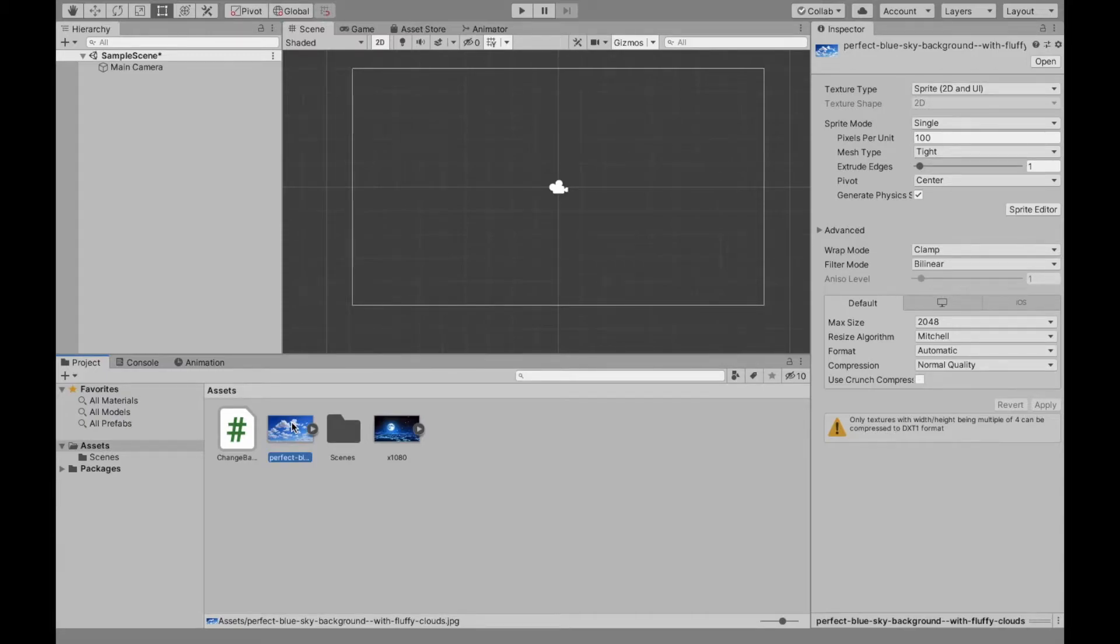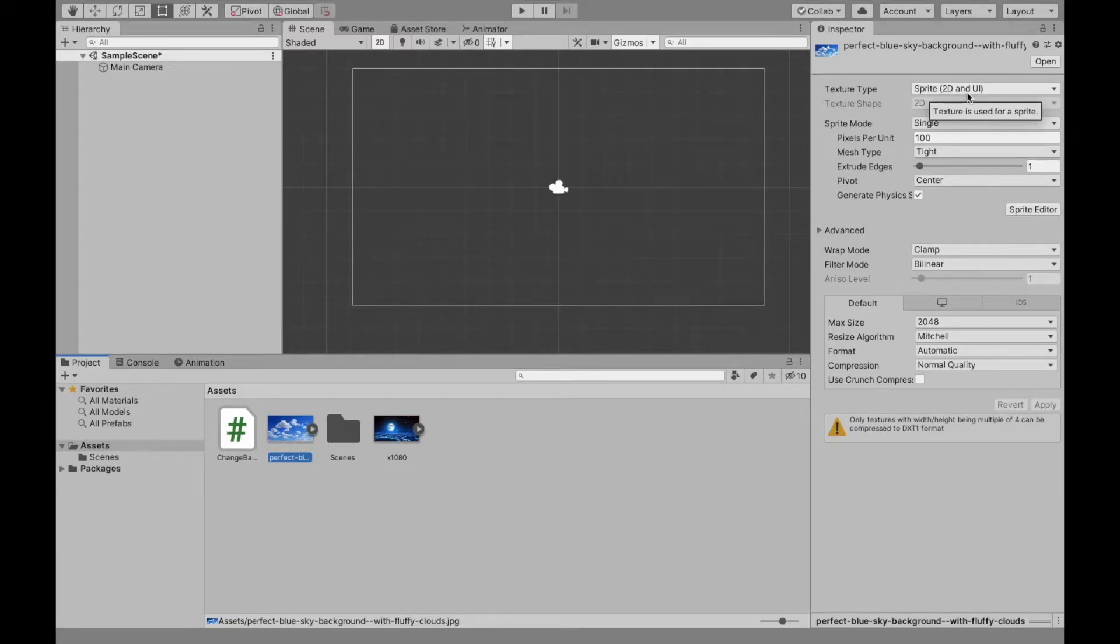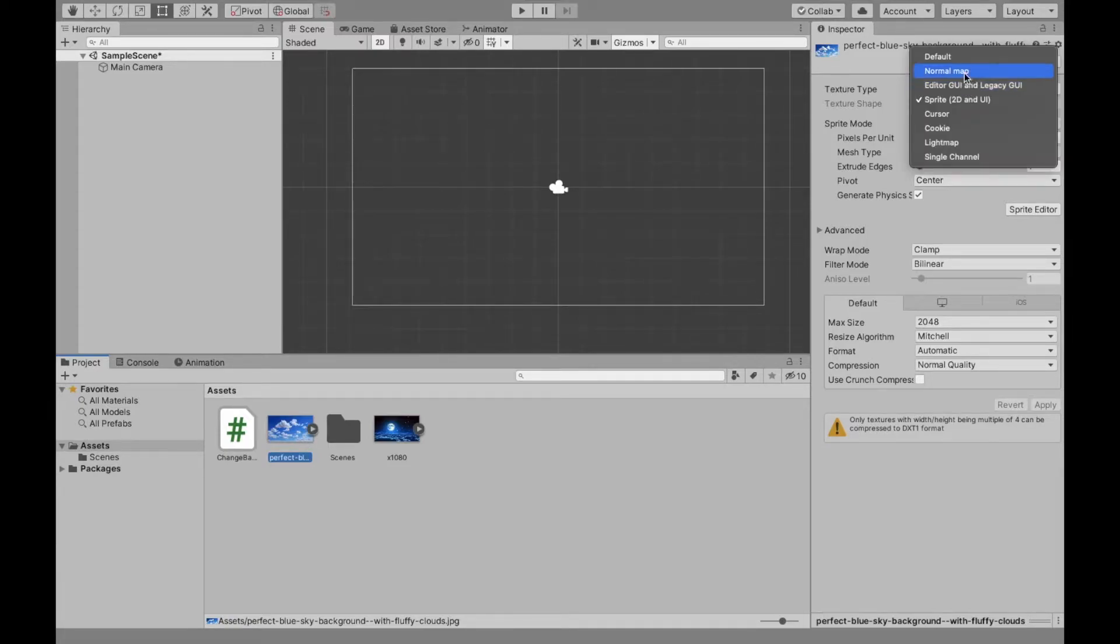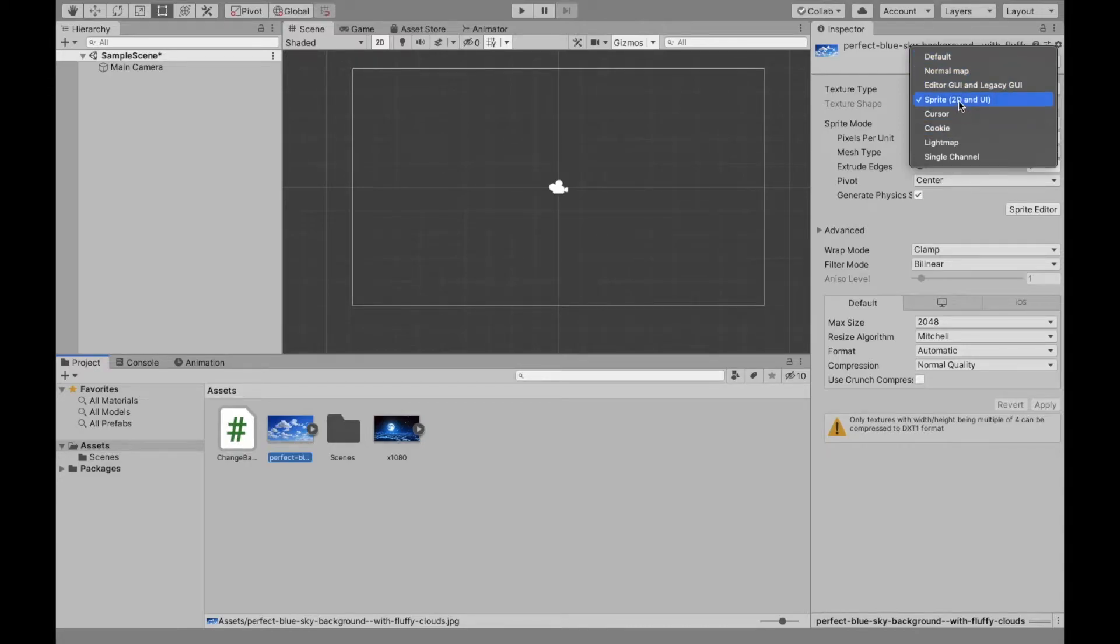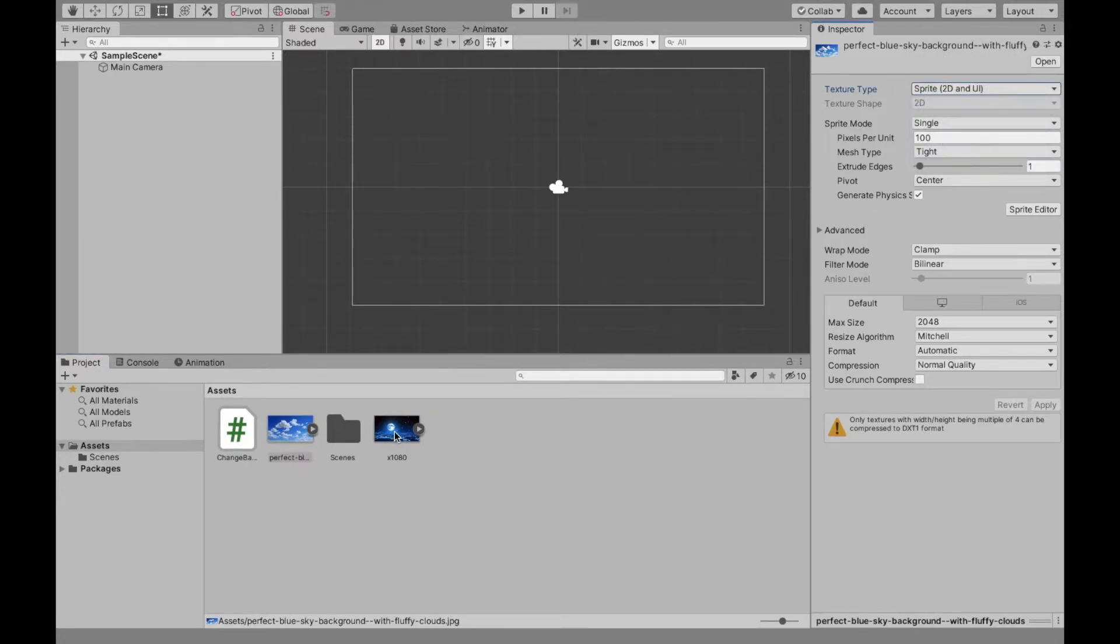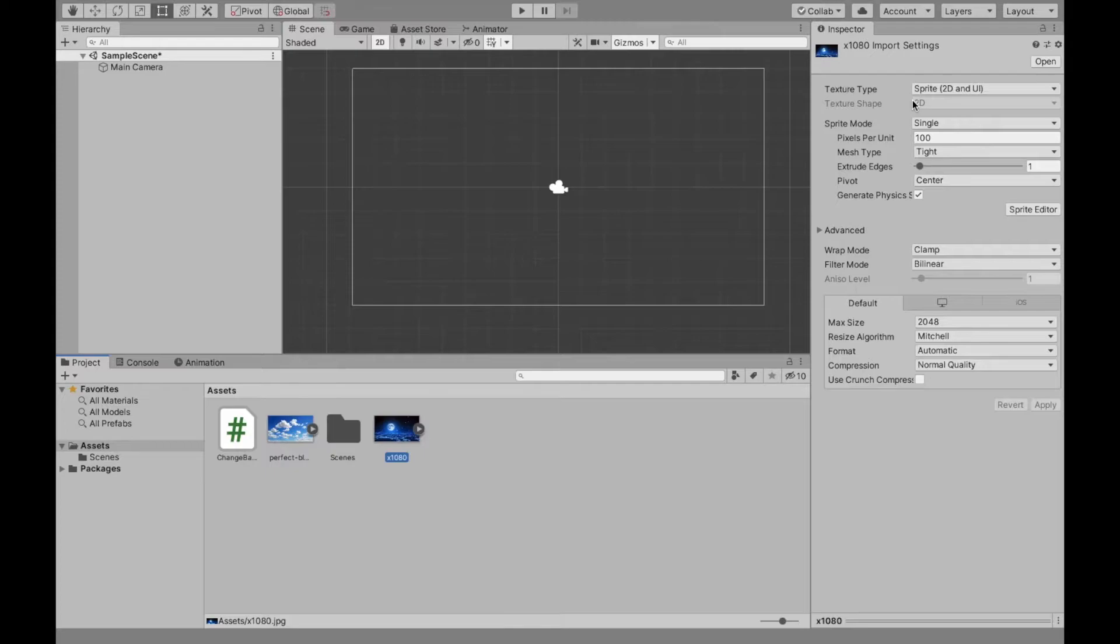So in my case, when I added them, the texture type was sprite 2D and UI, and that's what you want. But if it's not that, it might be default or anything else. Make sure to change it to sprite 2D and UI. Do that for both of them. As you can see, this one is already working.